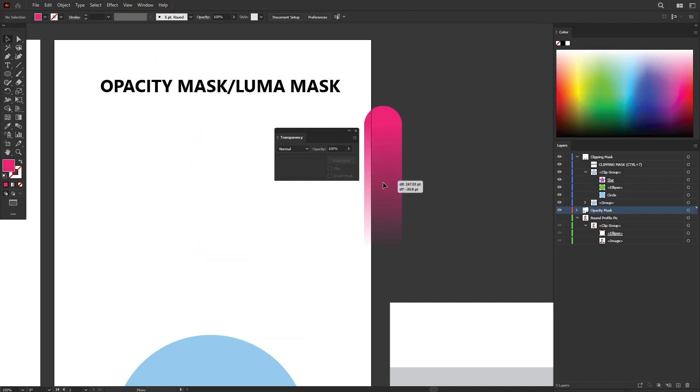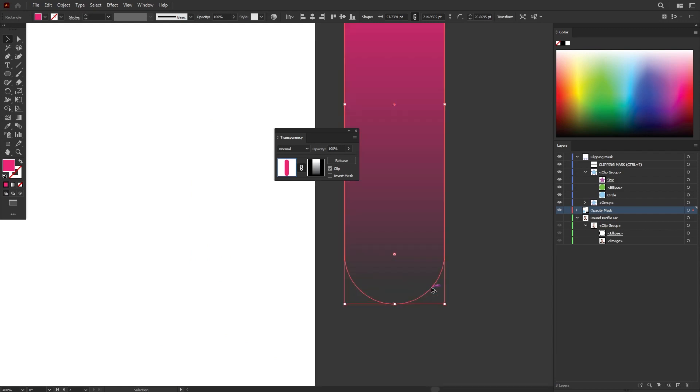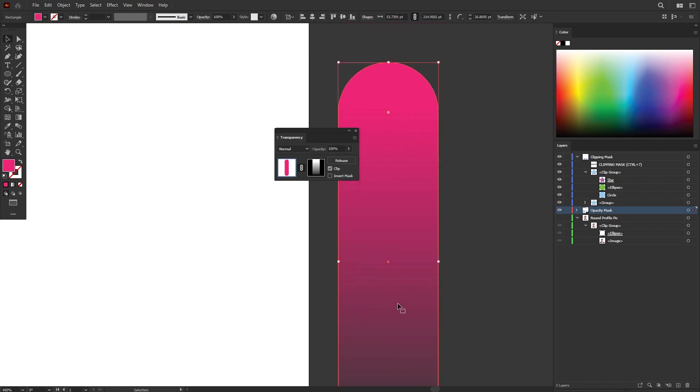And as you can see here, the opacity mask has been applied to this shape. As you can see at the bottom here, it's 100% black, which means it's fully transparent, 0% opacity. Gradually, it will increase back to 100% opacity.